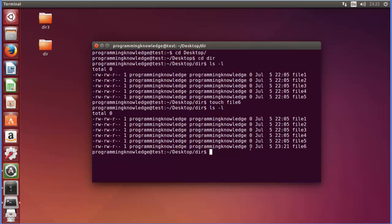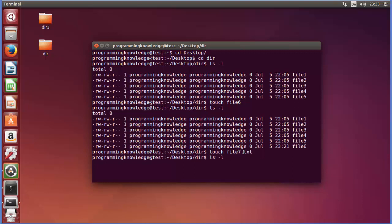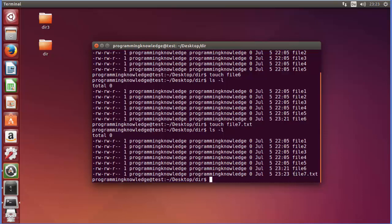You cannot create a directory using the touch command — you can only create an empty file. Earlier I only used the name of the file, but you can also give the file an extension, for example 'file7.txt' or '.cpp' or any other extension and it will create it. Let's list all the contents and you can see the file is created, showing permissions and the timestamp at which it was created or modified.